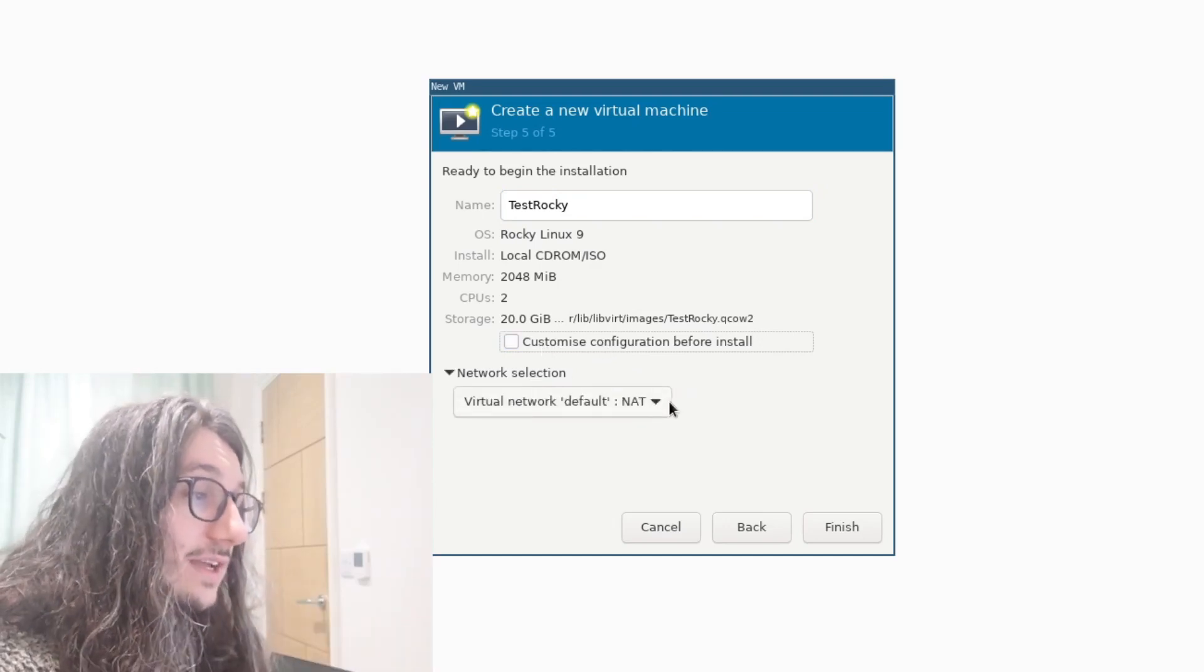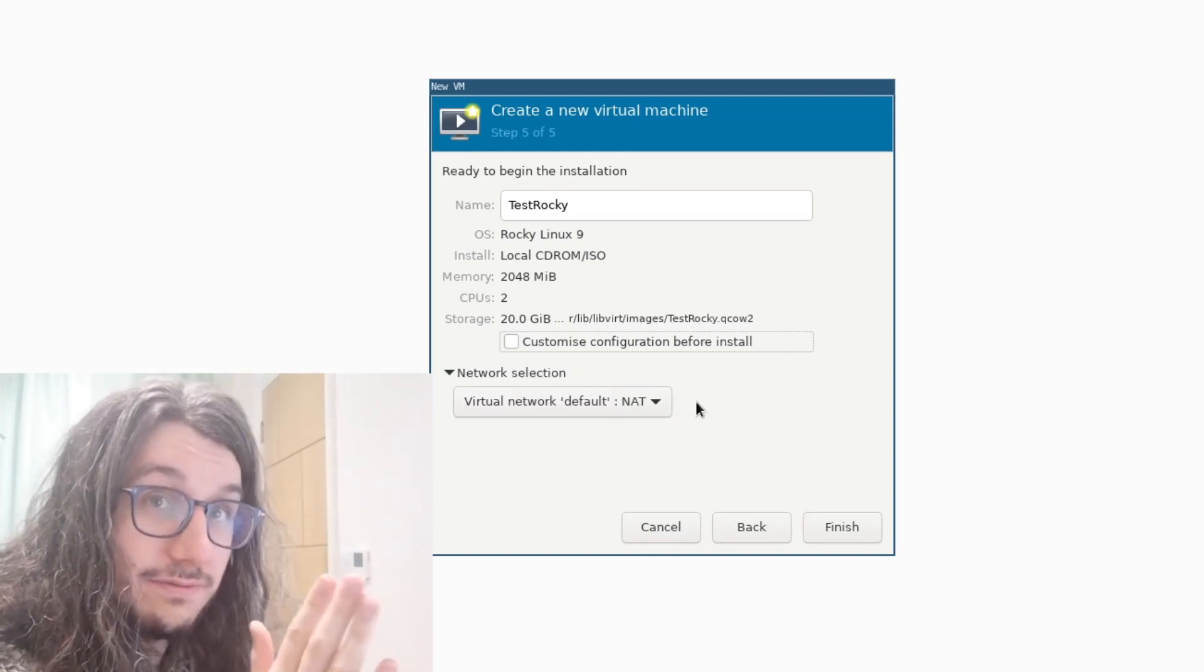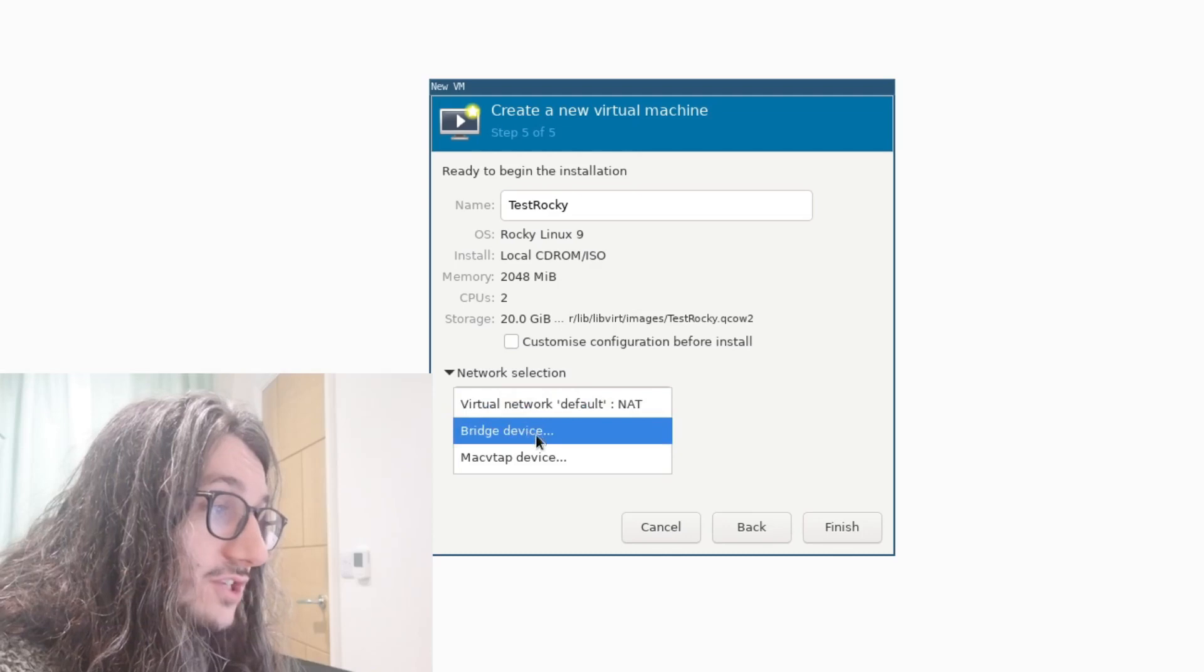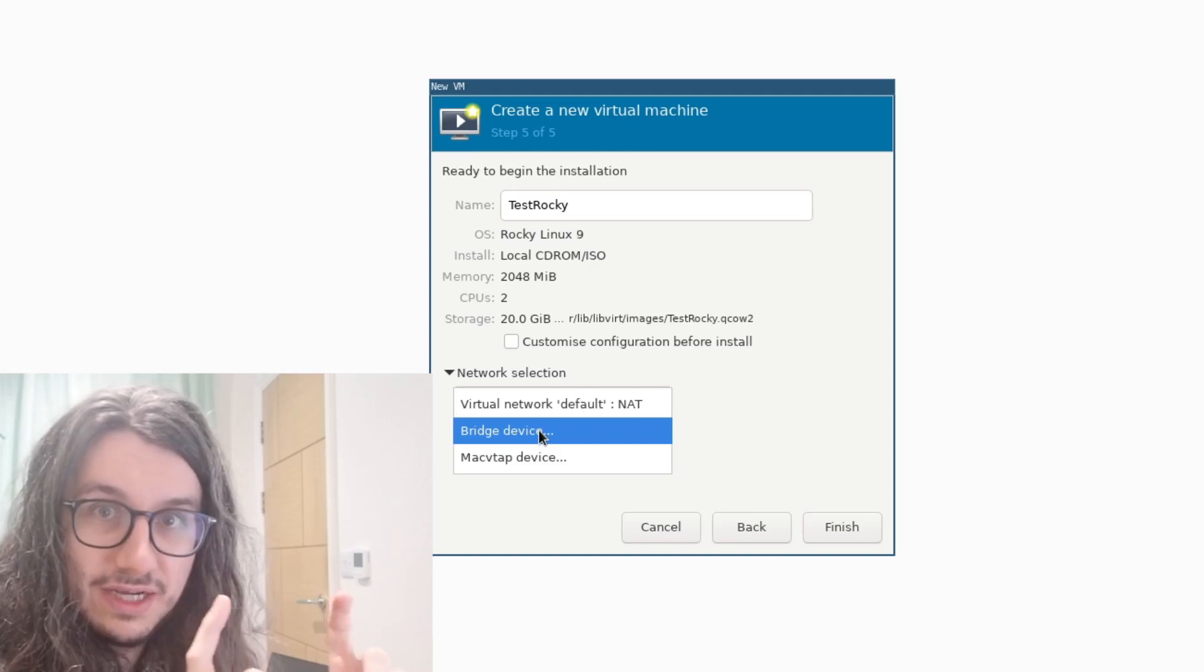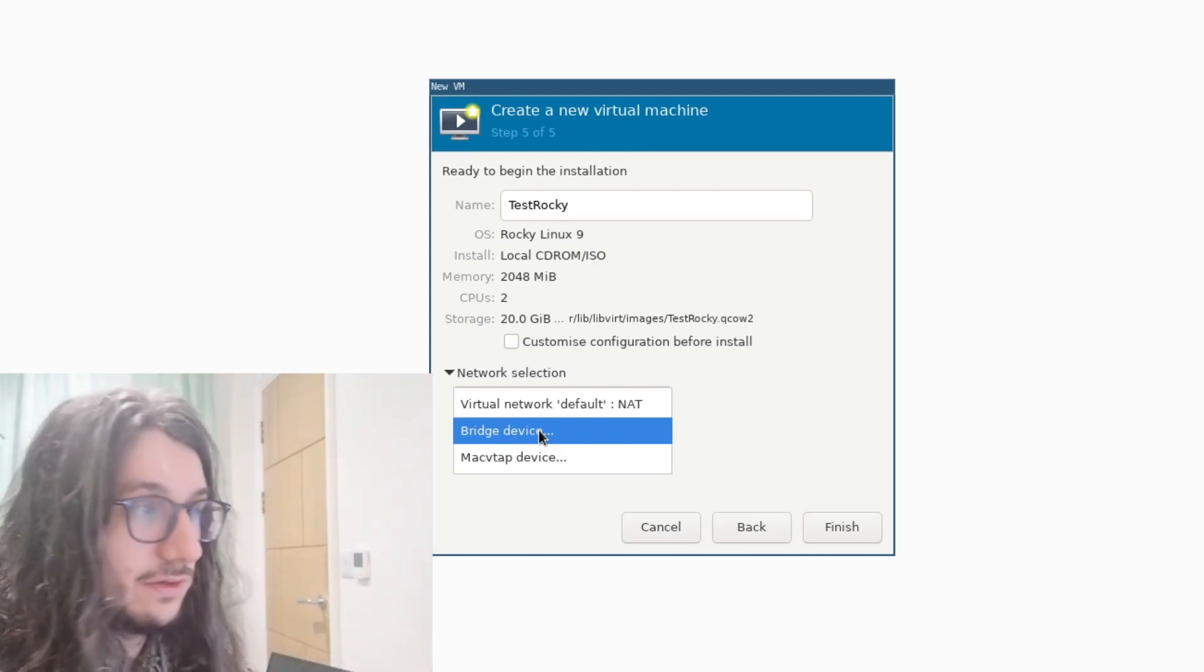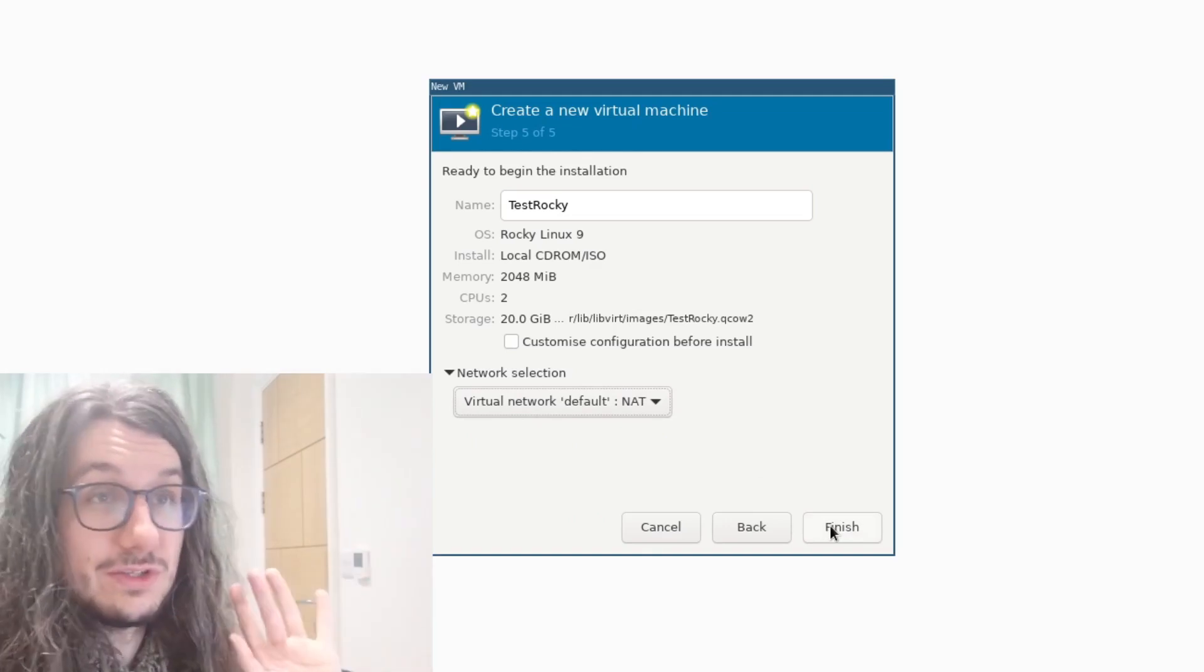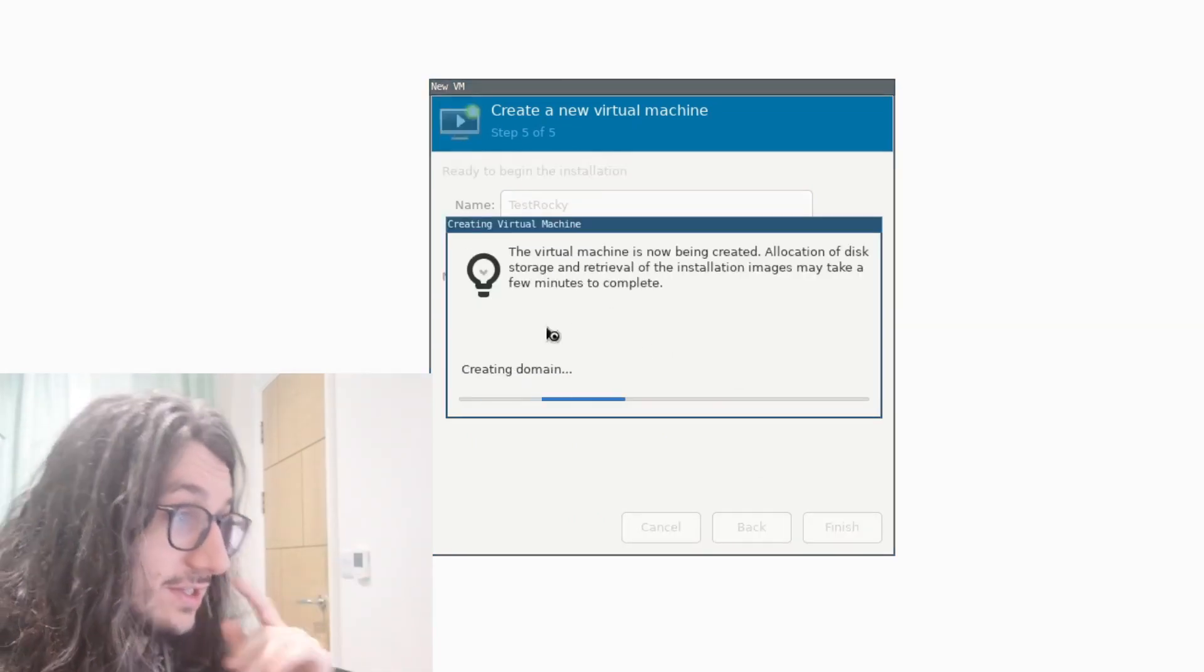Virtual network selection. So by default, you've got NAT, which is fine for now. In the future, we'll probably want to put Bridge here, especially if we want them to act like their own device on our internal network. But for now, you can just port forward into your VM if you need to. But just leave it as NAT for now, because all we want to do is install it and basically make sure everything's working. And I'm finished.